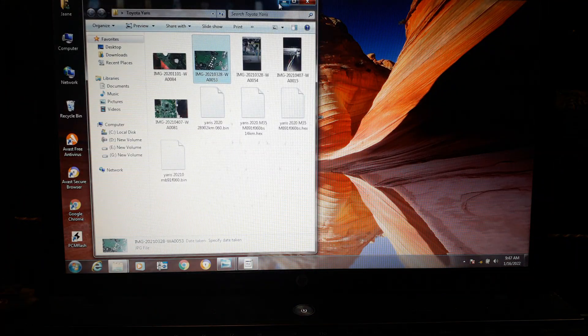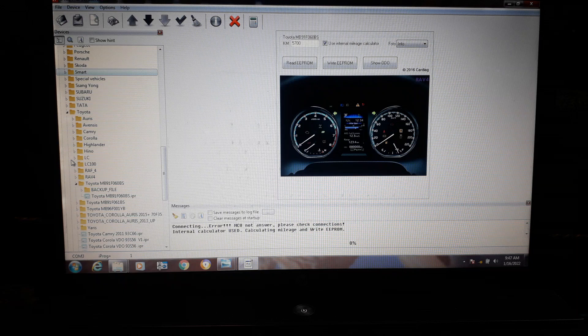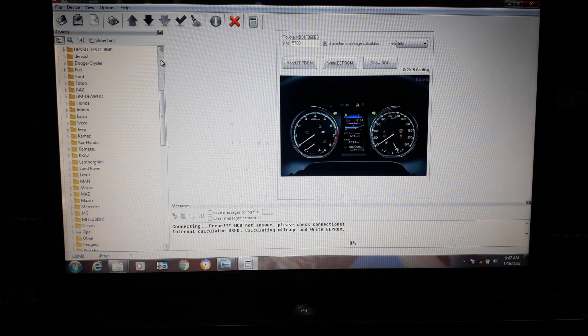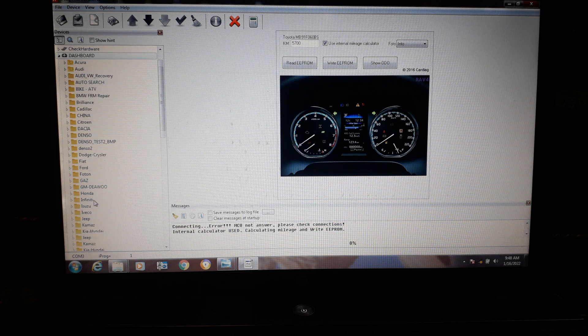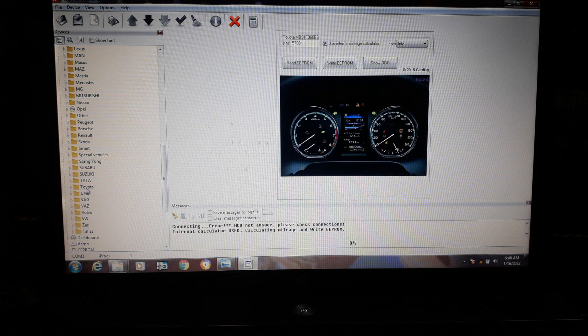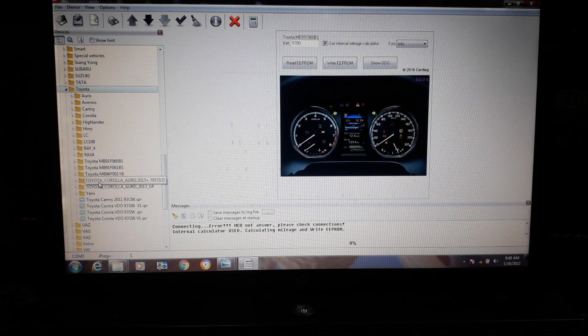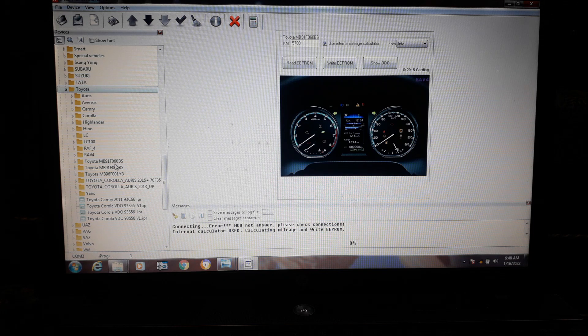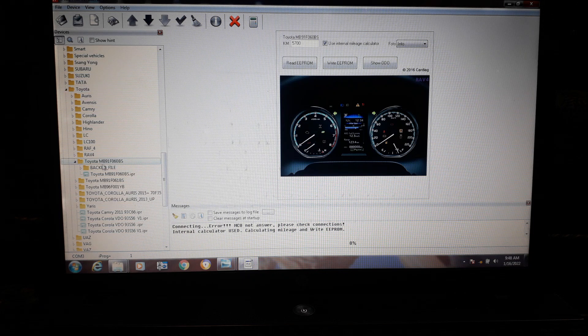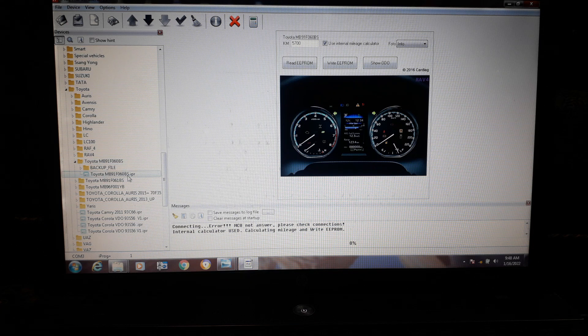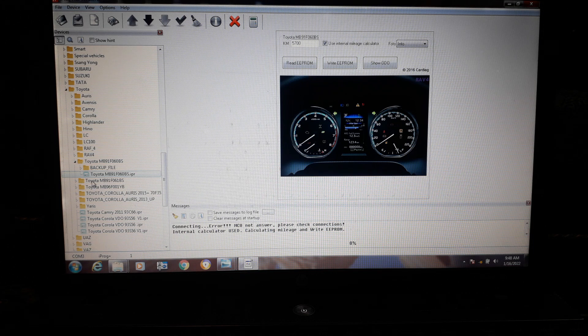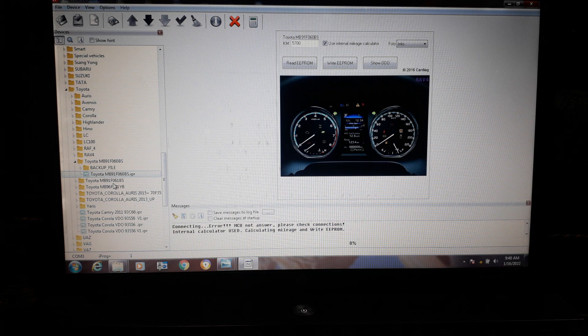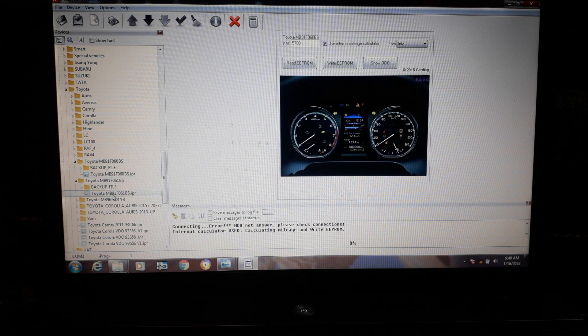So we will go to this software here. You can see, go to desktop, click on Toyota. You can see here Toyota MB 91 F060, click here. Click here and click here, it will show like this. And the second one is here, MB 91 F061, you can see.